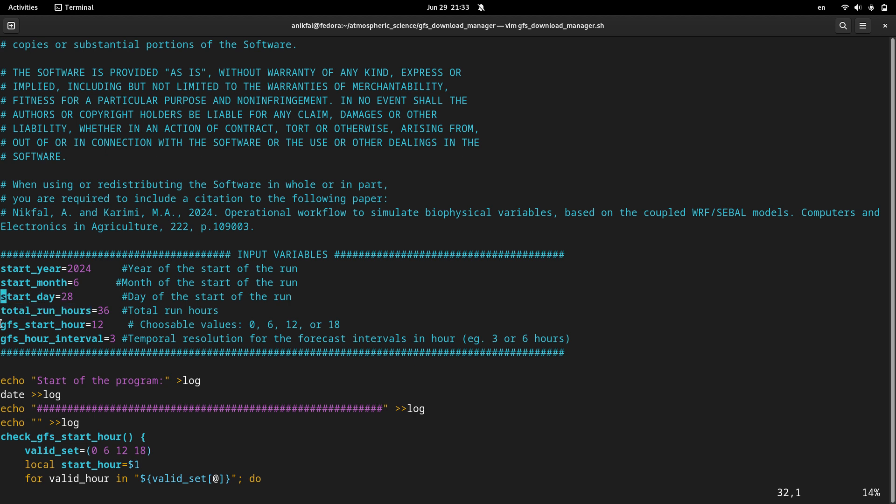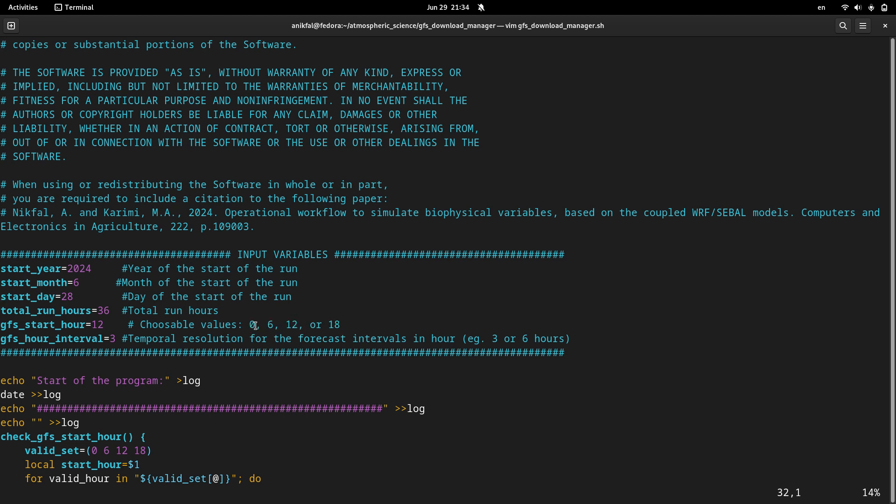Next one is GFS_start_hour. It can be a value between these four values: 0, 6, 12, or 18. You can choose one of these four values.